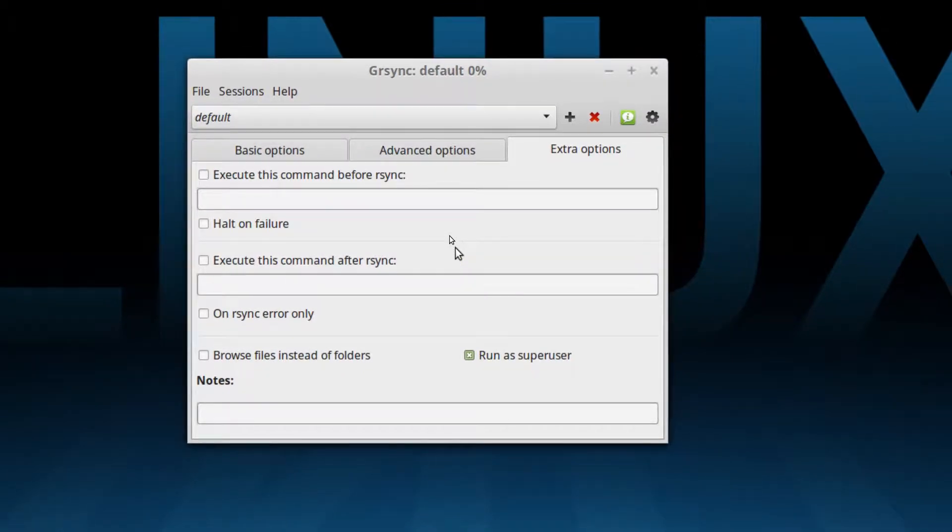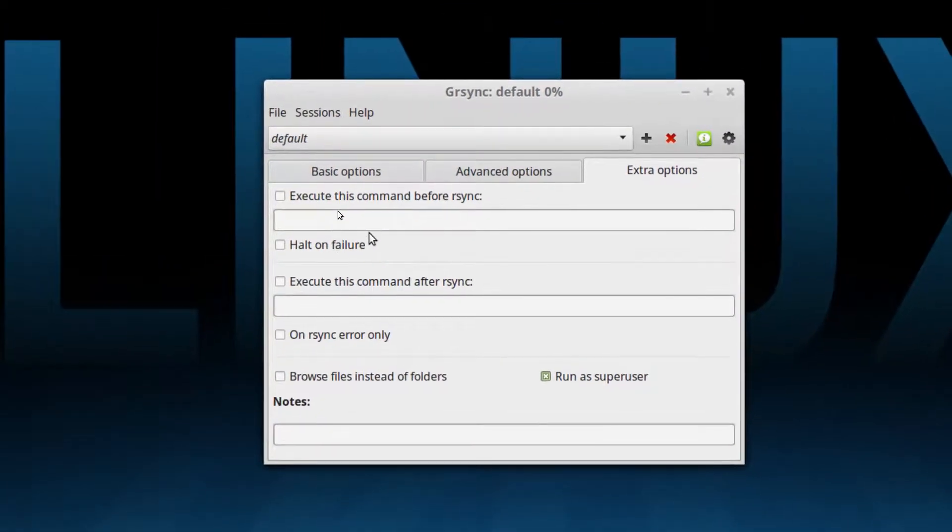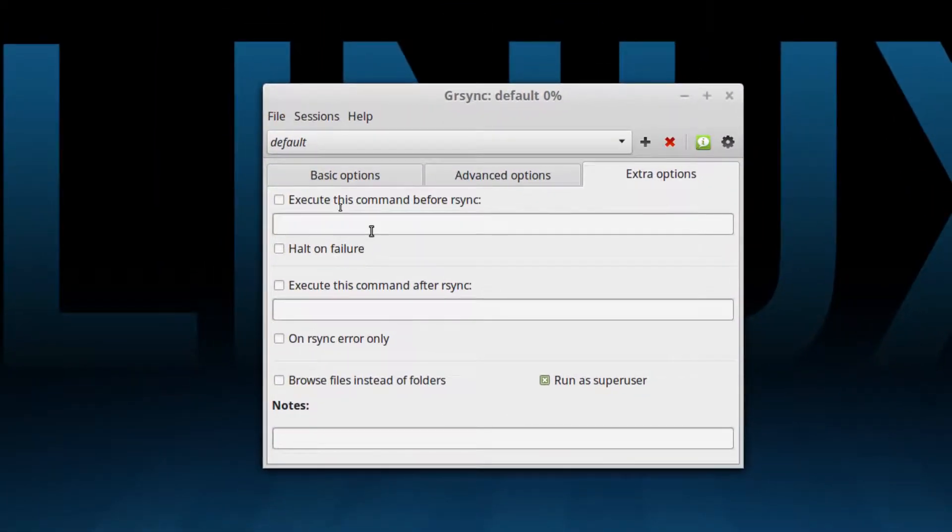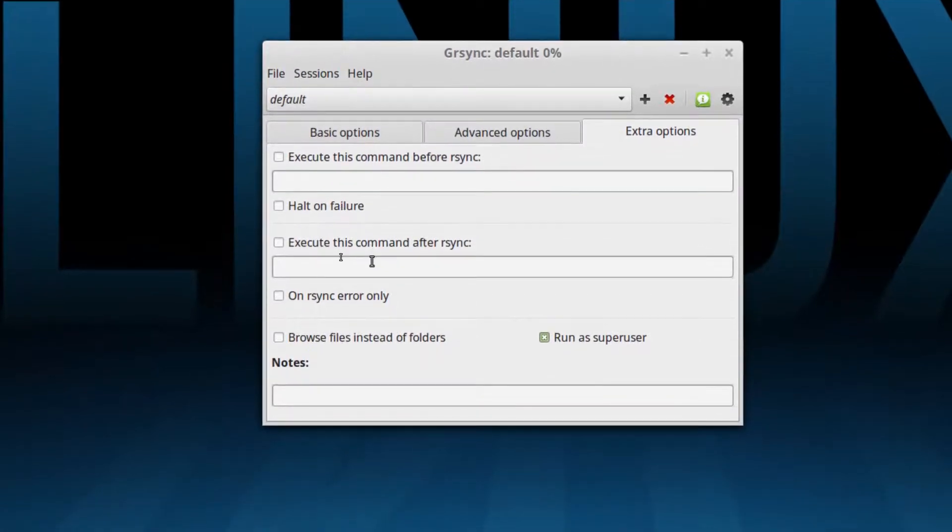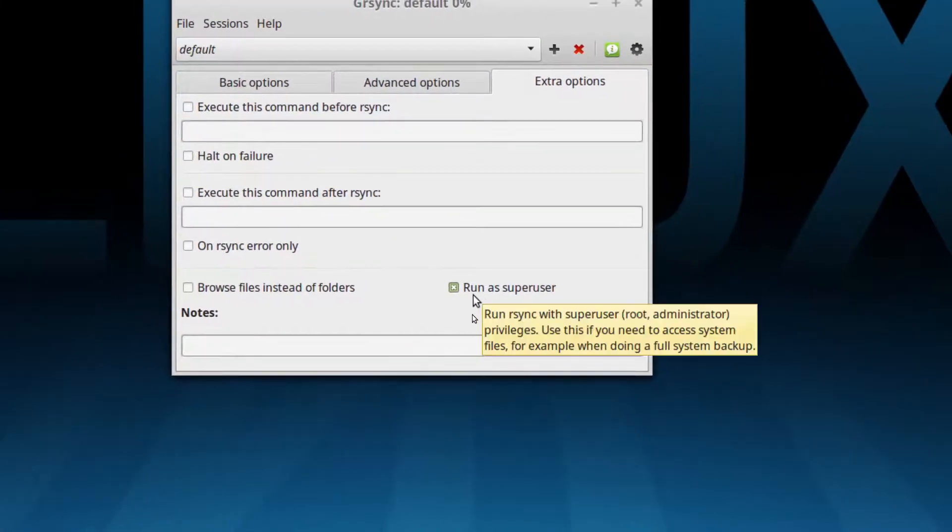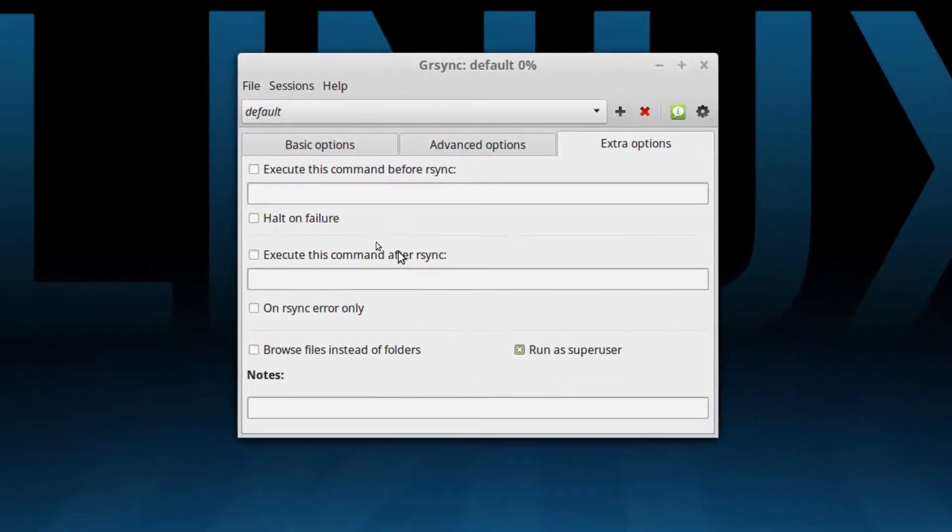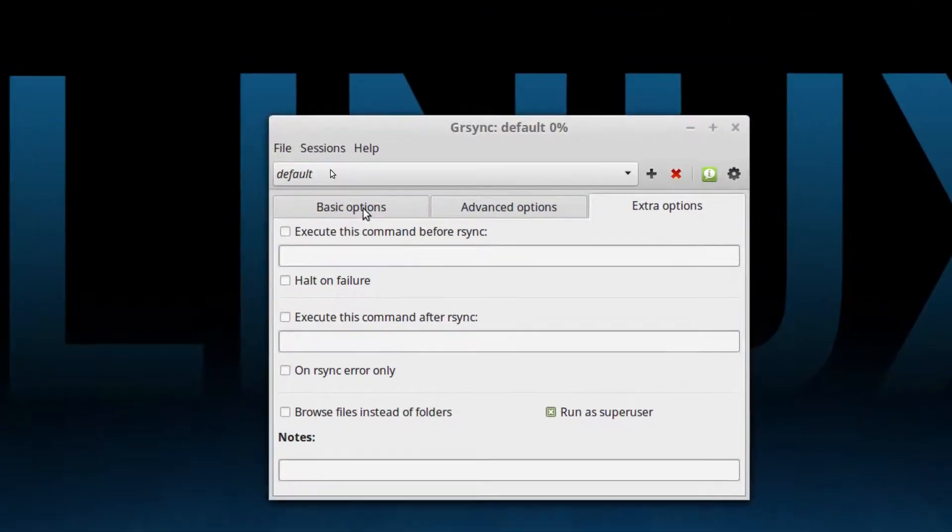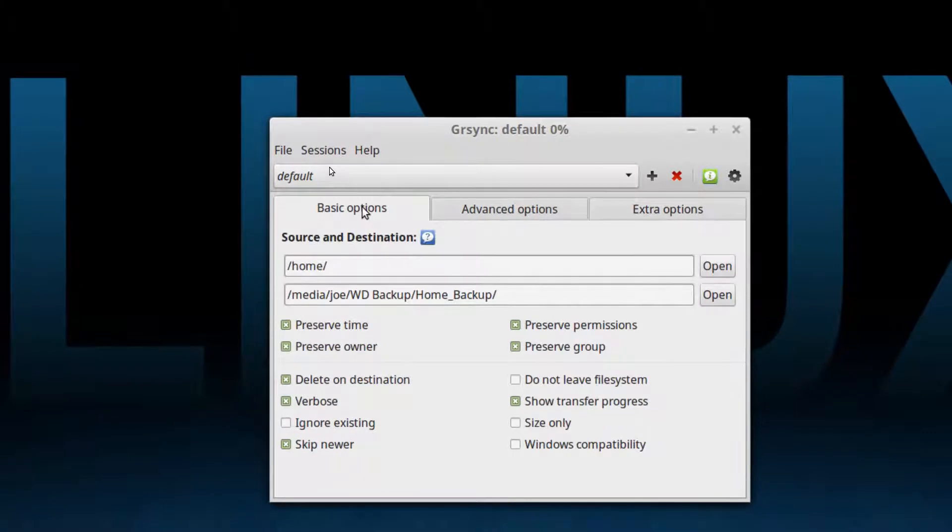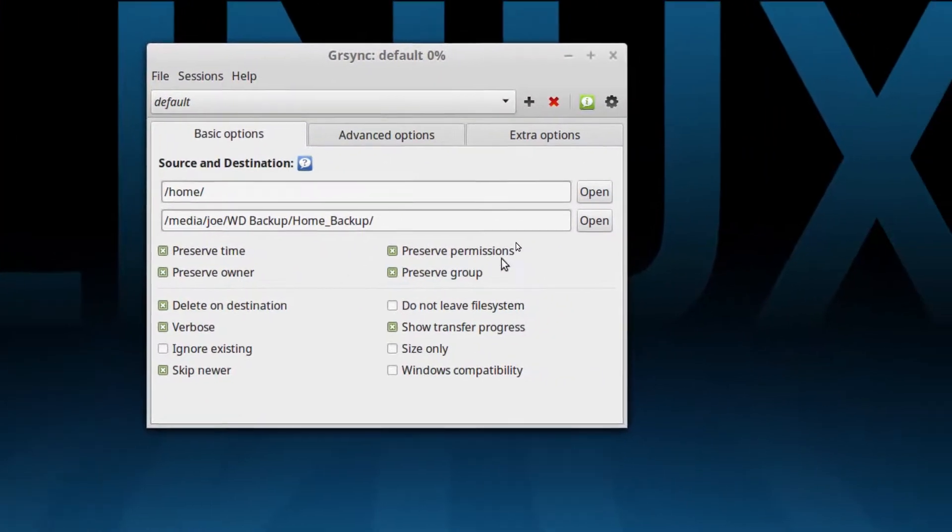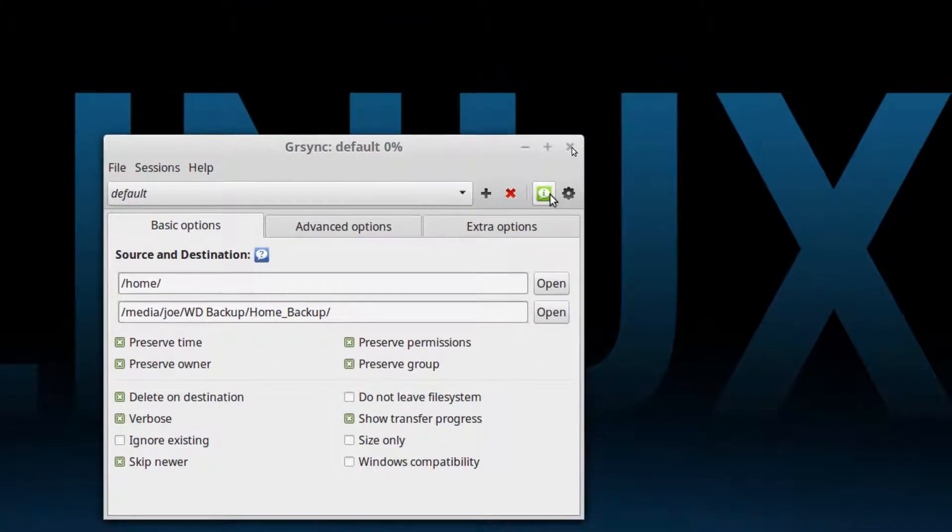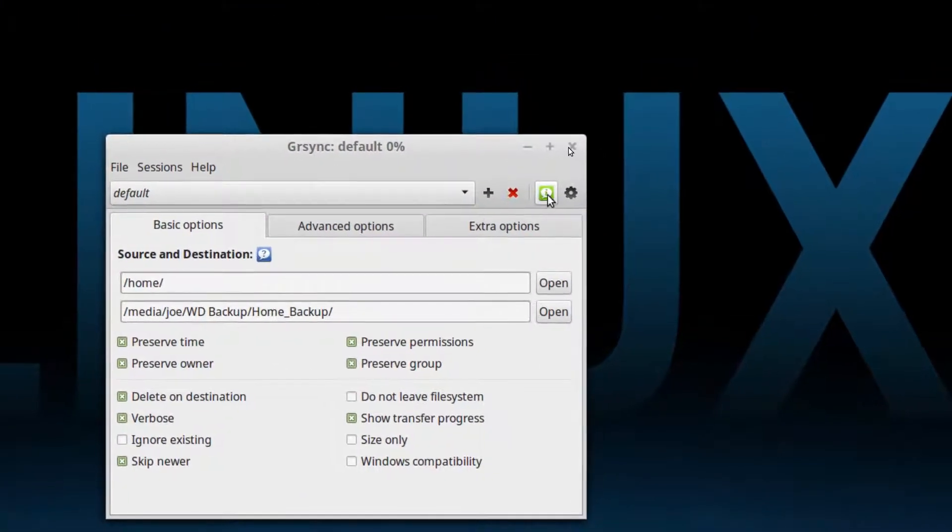And then we have the extra options. You can get it to run a command before you run rsync or after. Mainly what you're worried about over here is that you want to run as a supervisor. You want this to run as a root user because if you're copying an entire home directory you're actually copying other people's files. So once you get all that stuff set up it's actually quite easy to do and then I really like the fact that you get two options here.